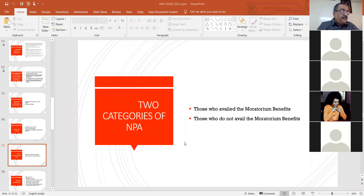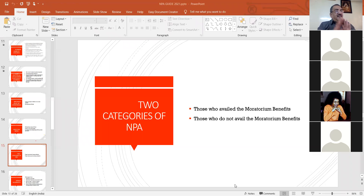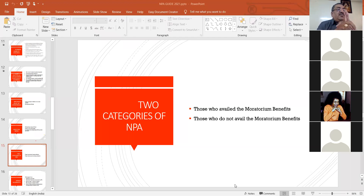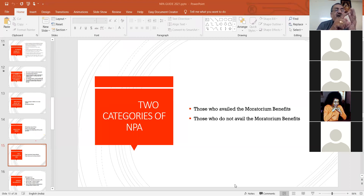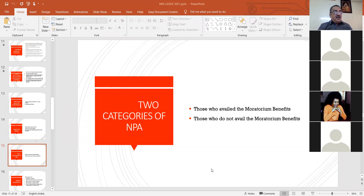If there is no letter, then the issue is different. There are two things in the moratorium. One is those who availed moratorium benefits — kindly see the letter. The second is those who did not avail the moratorium. These two things you have to see. Now I am going to the borrower who has availed the moratorium benefits — I have classified into two categories: working capital limits and term loan.